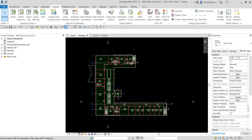Welcome to Learning with Rich. In this video we are going to talk about zones in Revit MEP. After spaces are placed in the building, Revit MEP immediately adds them to the default zone. A zone is actually a collection of spaces.